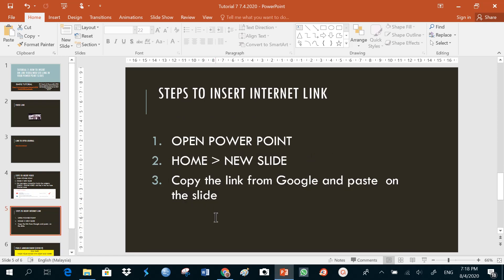For steps to insert internet link in your PowerPoint, go to PowerPoint, click on home, new slide, copy the link from Google, and paste on the slide.